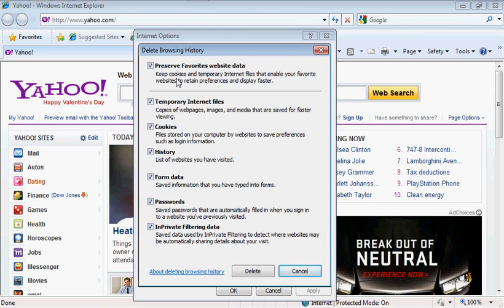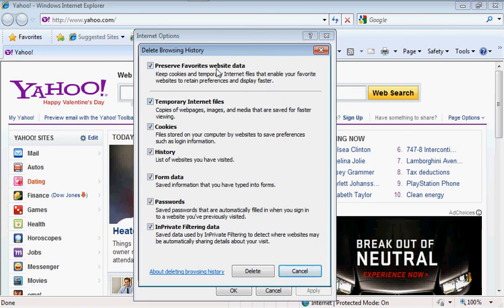More importantly, preserve your favorite website data. Which is in this case your preferences, color scheme, if you want certain things to appear on your home page, whatever may be the case. Make sure you have this clicked. Otherwise, it's going to delete all of that information and you're going to have to set up your page again.